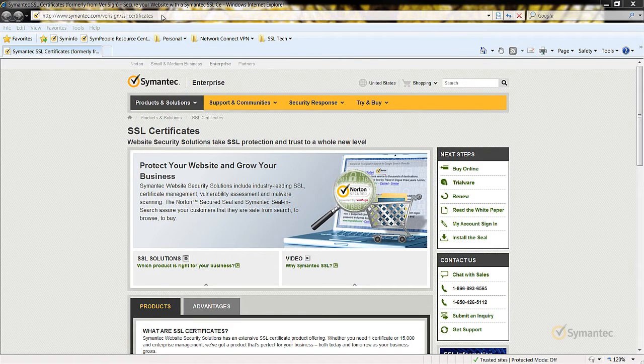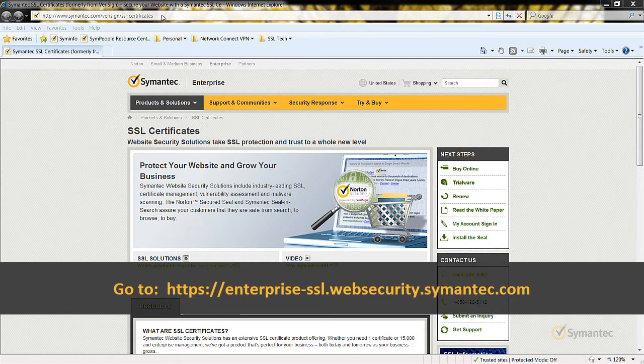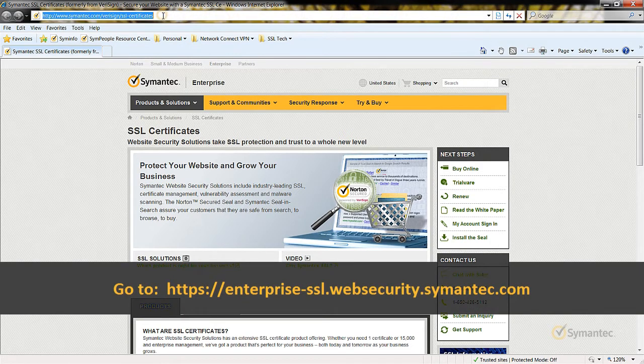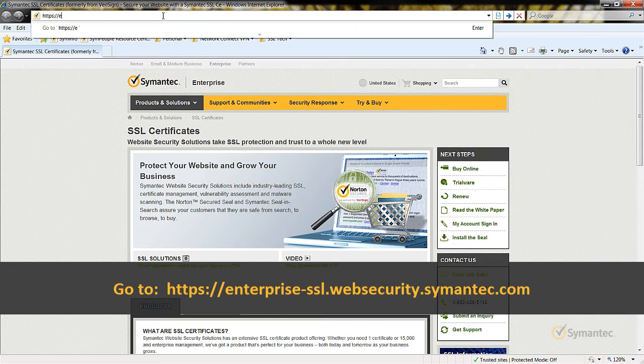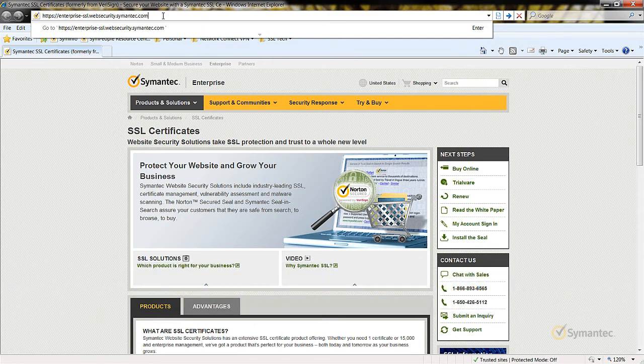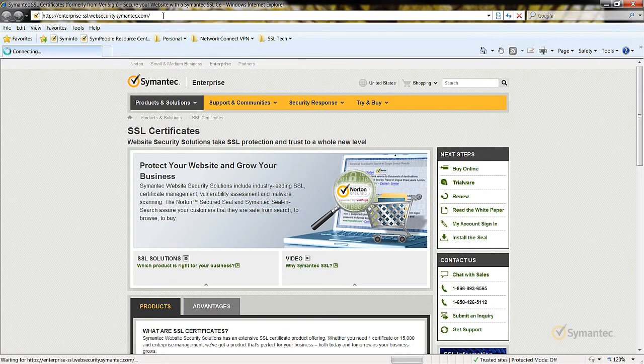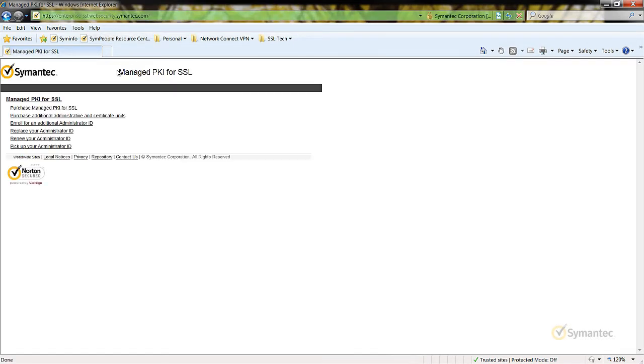open a web browser and go to https://enterprise-ssl.websecurity.symantec.com. In my example, I will be using Internet Explorer again. Click Renew your Administrator ID.